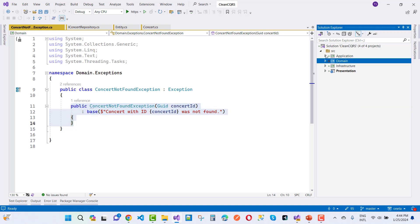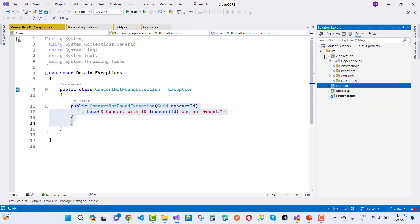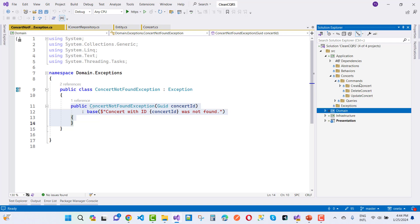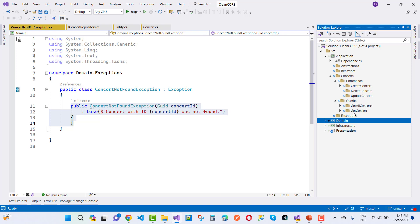The next layer is the application layer. Here we design use cases using the CQRS pattern. In abstractions we have behaviors and concerts. Under concerts, we have two things: commands and queries. Commands cover create, delete, and update — DML operations. Queries cover get-all-concert and get-concert — DQL operations.